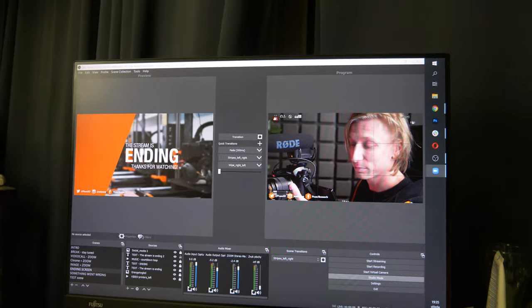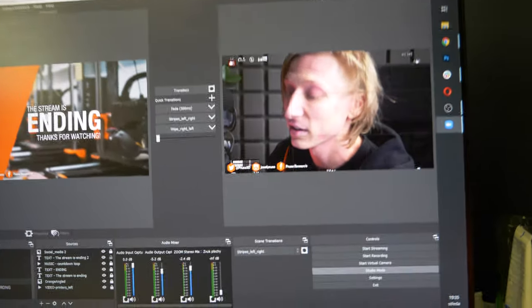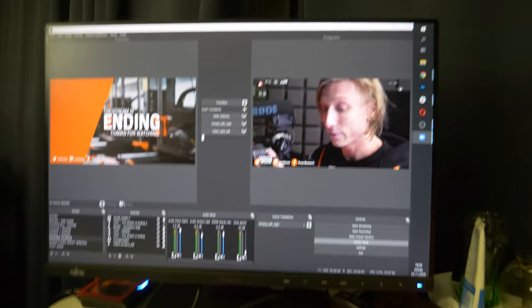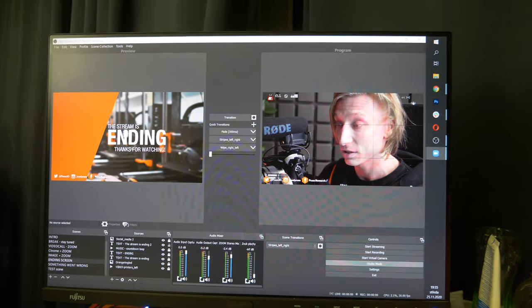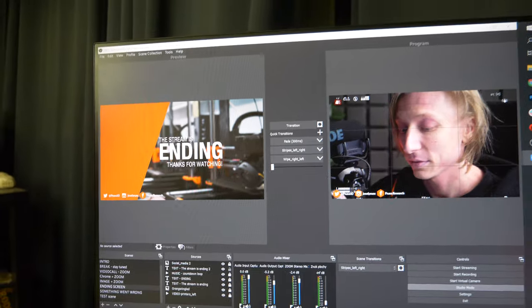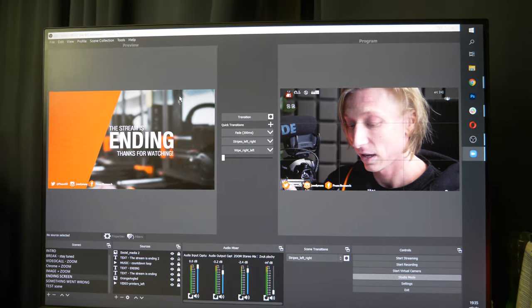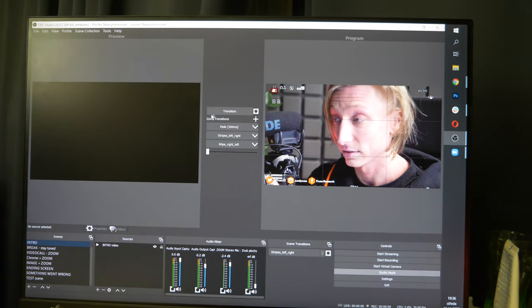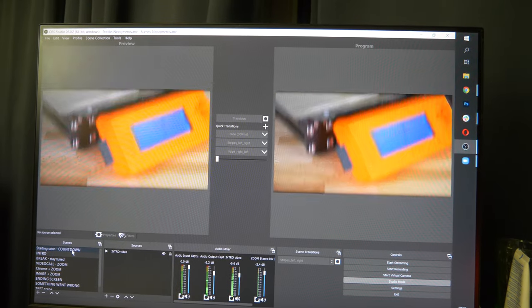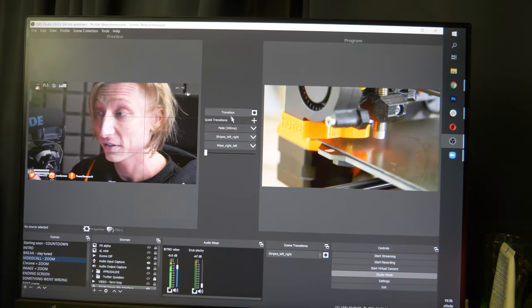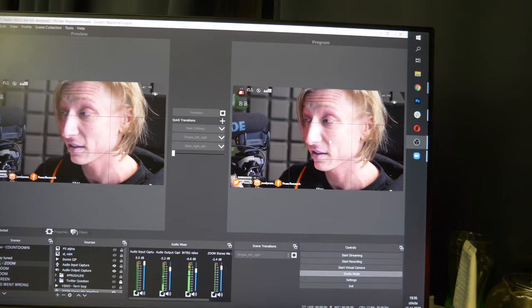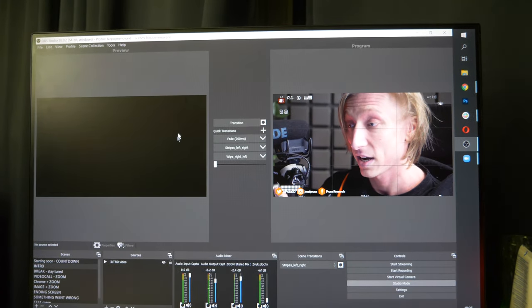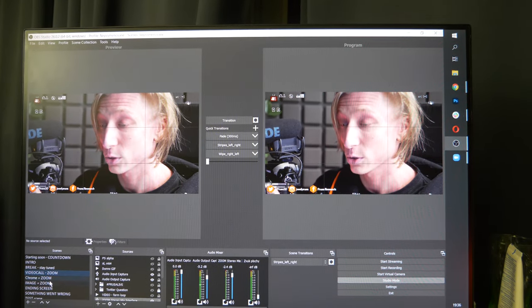On the right, that's probably the most important screen. This is where OBS is running - that's the streaming software that we use. On the left I have a prepare screen.